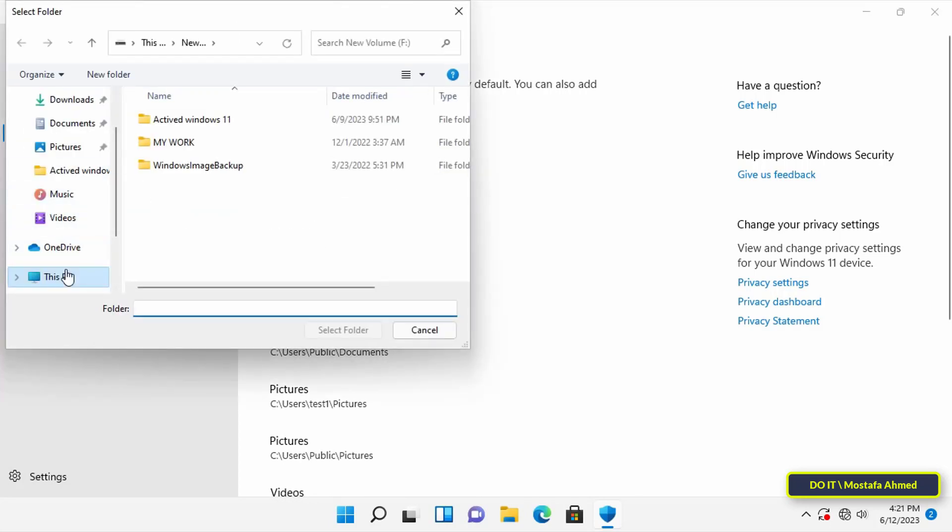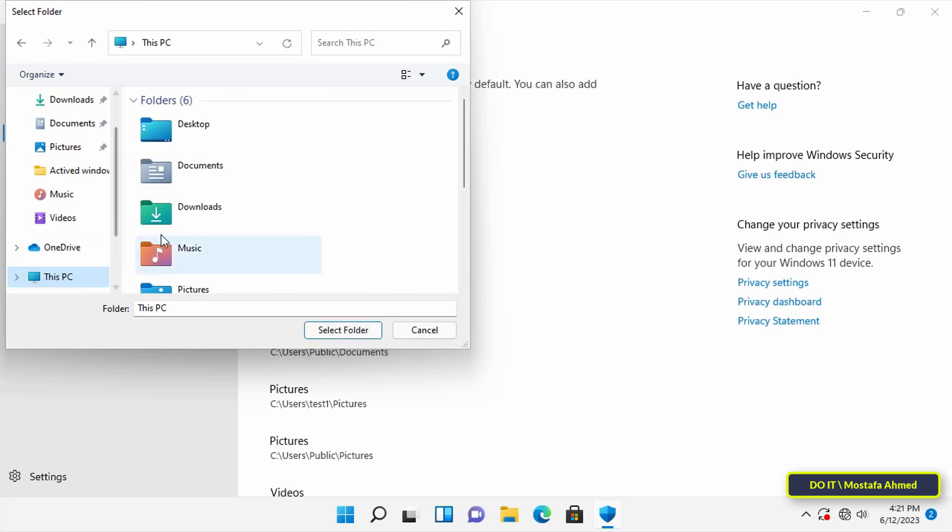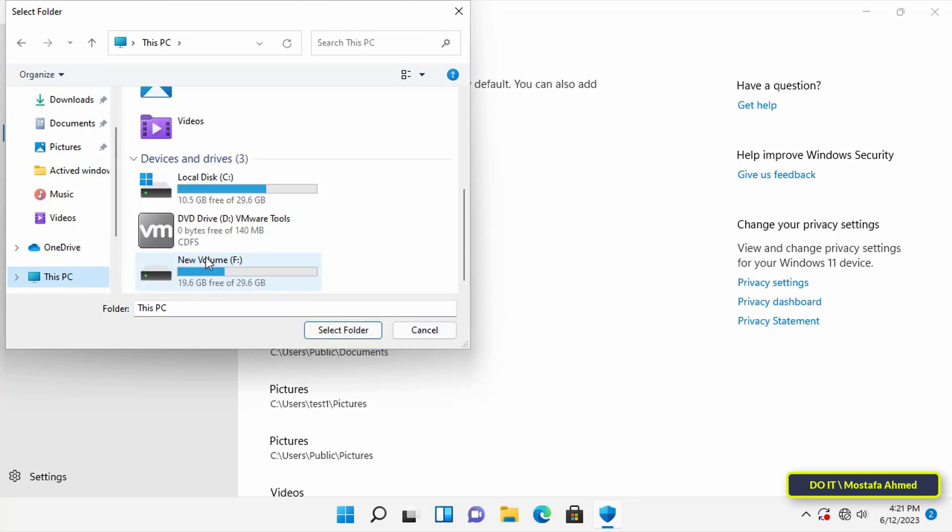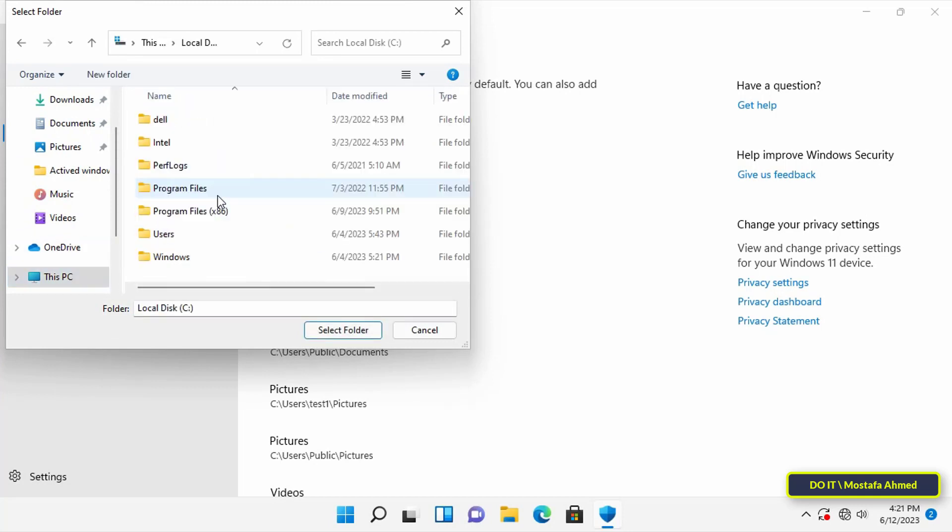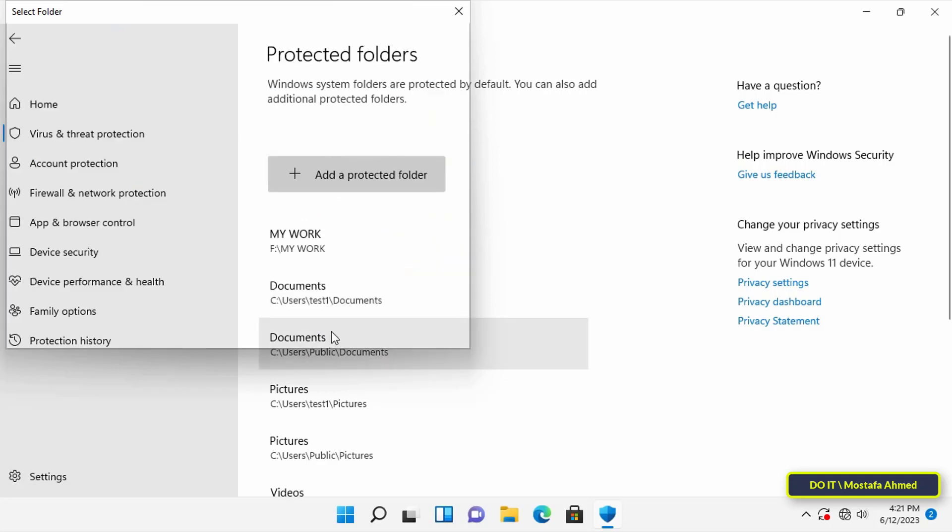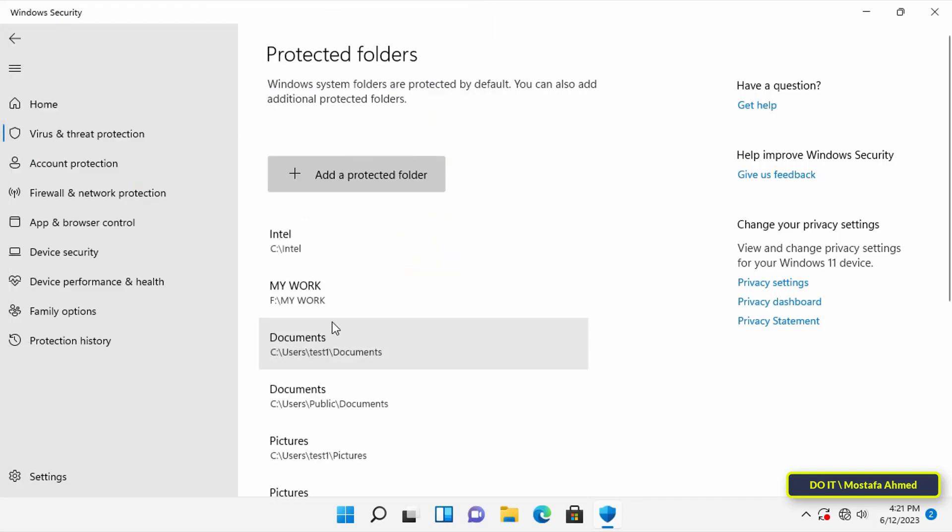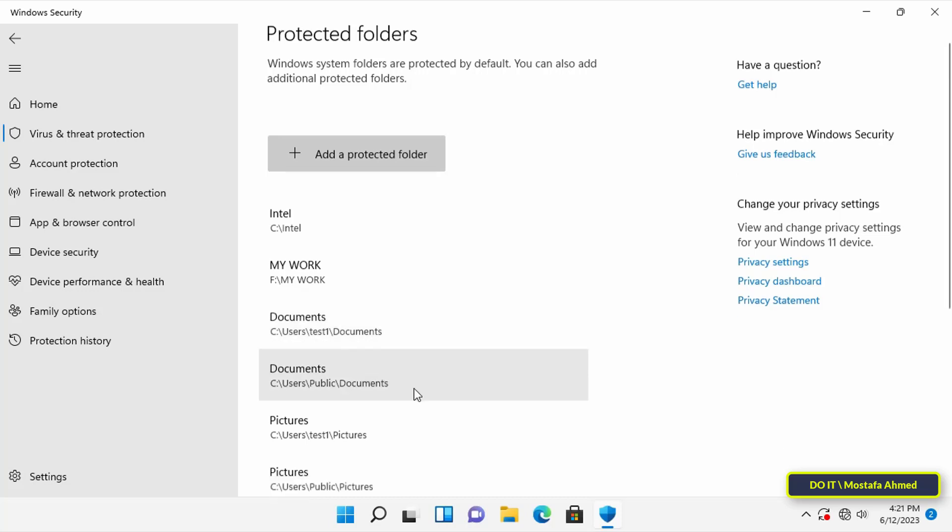After that, the controlled folder access will start monitoring the locations of the new folders in search of malicious activities to prevent ransomware attacks. I advise you to put your important folders under this list for your protection, as you will be notified if suspicious activity occurs.